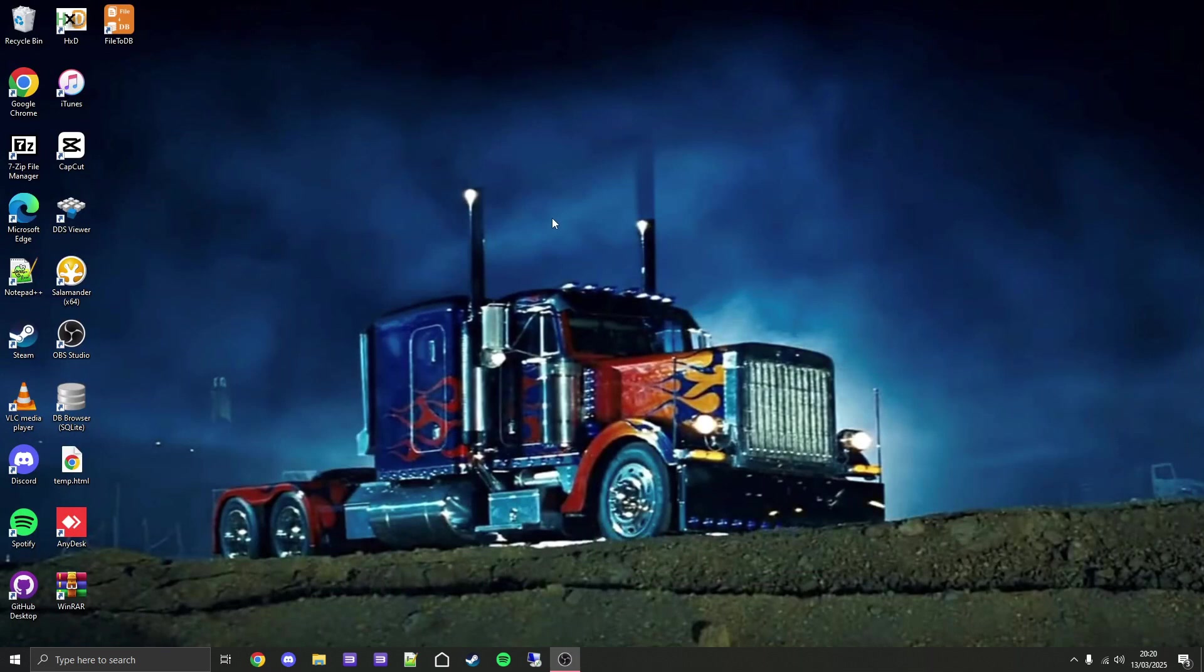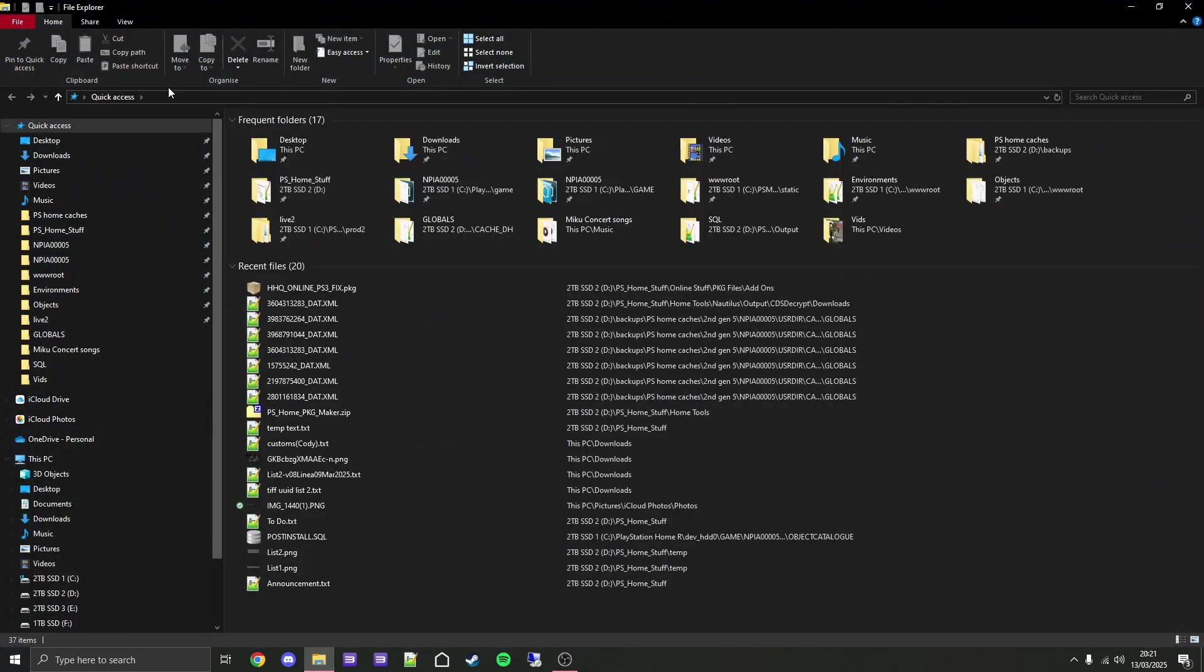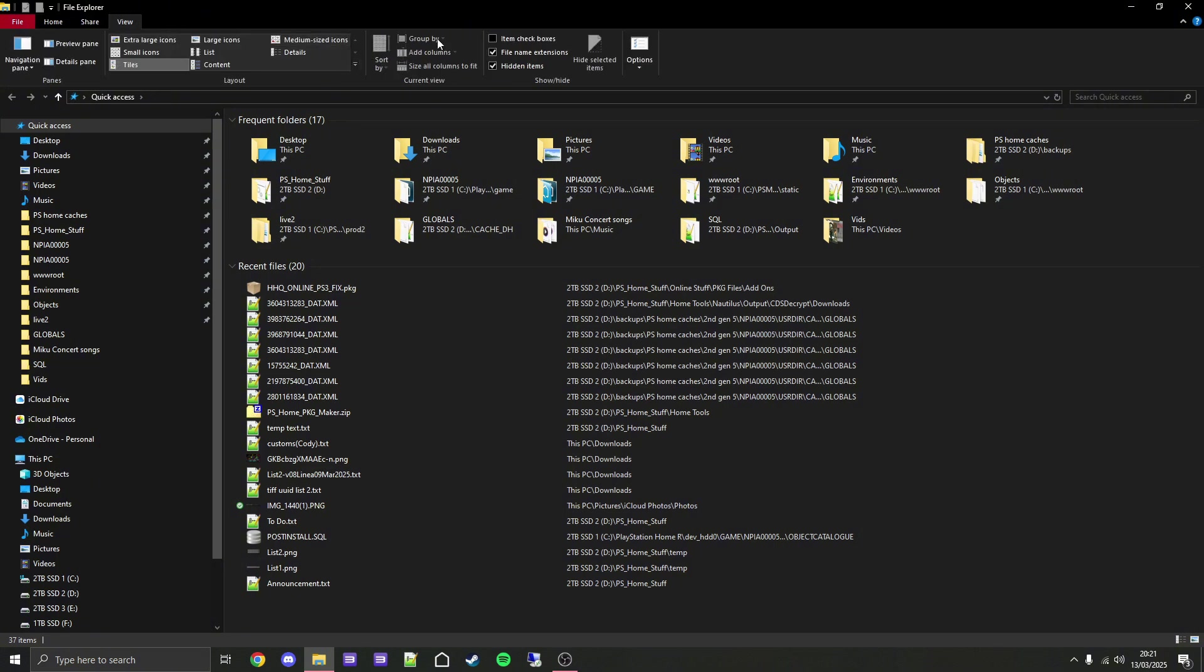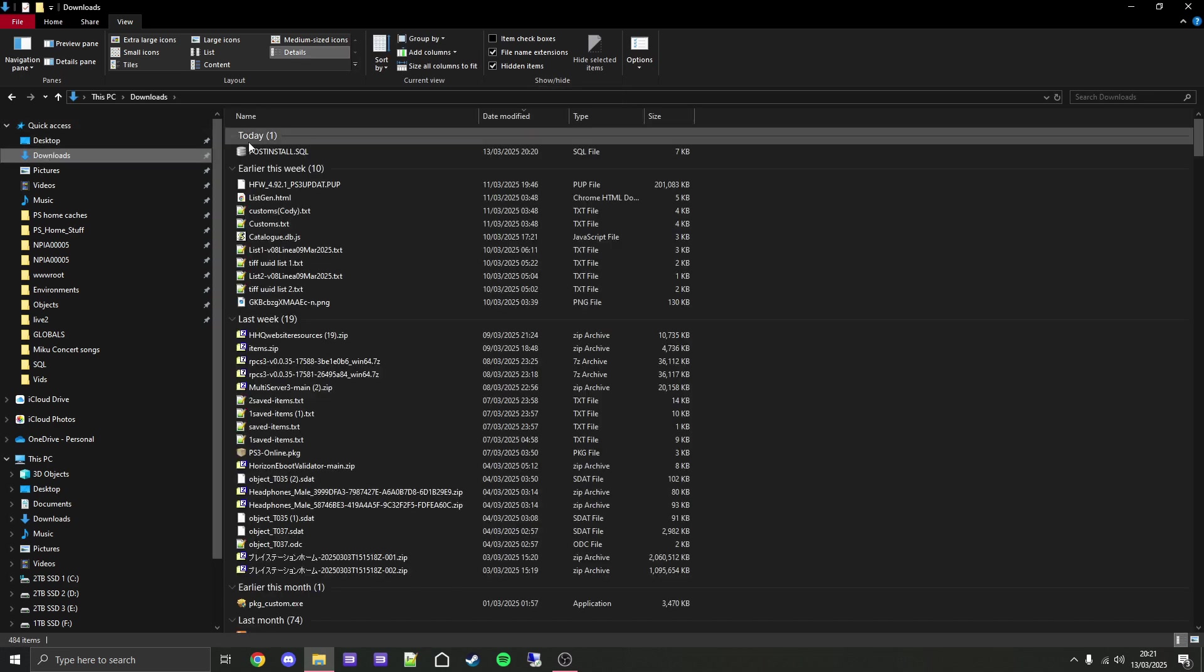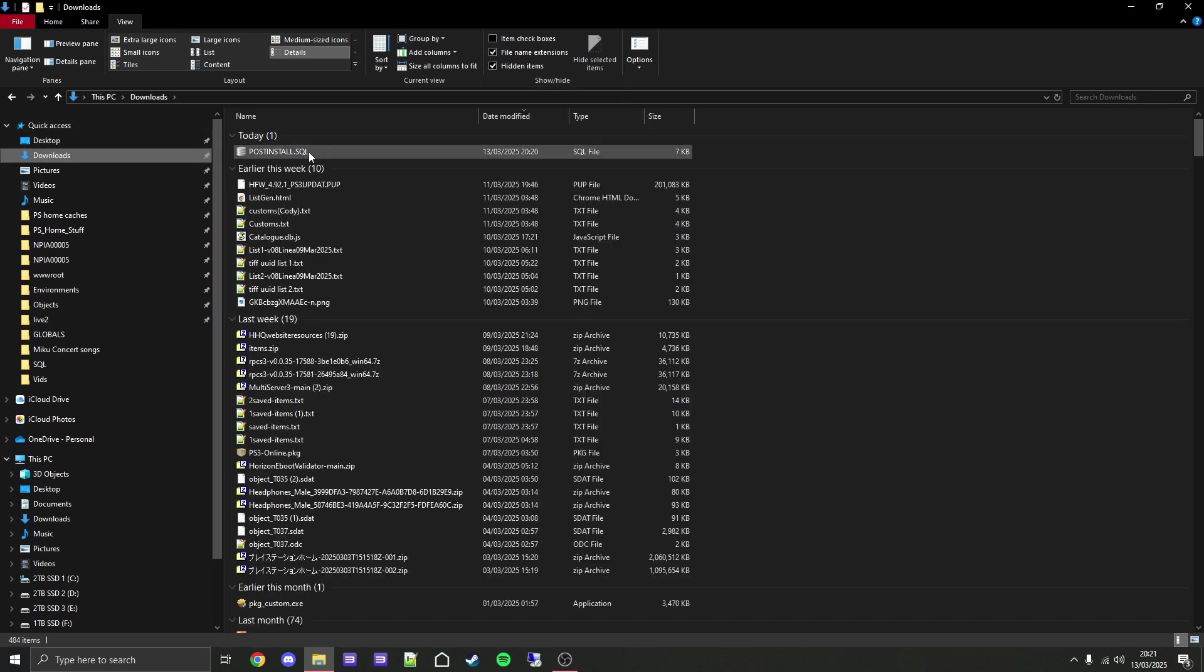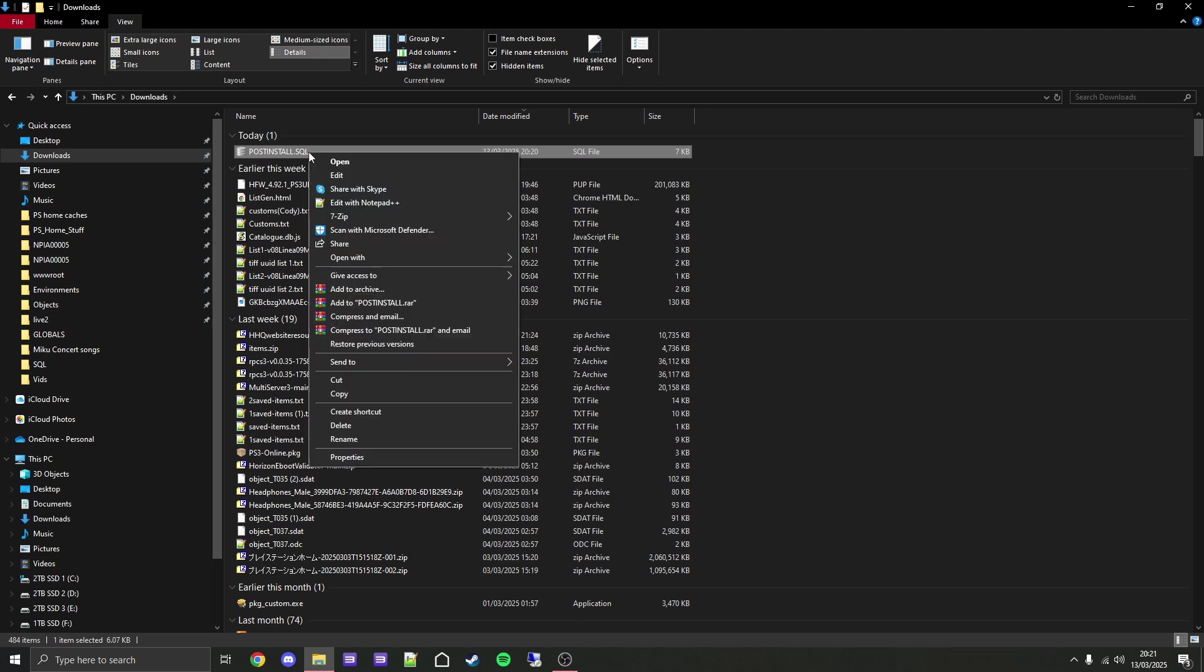Now we can close out of the browser. I'm going to go over how to add this to your build of PlayStation Home, starting with how to add it for RPCS3 players. Open File Explorer, and first I recommend you go to view and enable file name extensions if you don't already have it ticked. Once you've done that, go to downloads and copy the post_install.SQL file you just downloaded.